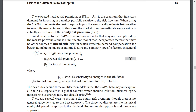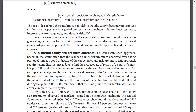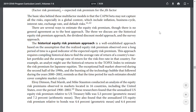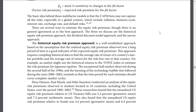An alternative to the CAPM accommodates risk that may not be captured by the market portfolio alone — the multi-factor model — which incorporates factors that may be other sources of price risk, including macroeconomic factors and company-specific factors. The basic idea of the multi-factor model is that CAPM beta may not capture all risk, especially in a global context, which includes inflation, business cycles, interest rates, exchange rates, and default risk. There are several ways to estimate the equity risk premium, though there is no general agreement as to the best approach. The three discussed are the historical risk premiums approach, the dividend discount model approach, and the survey approach.